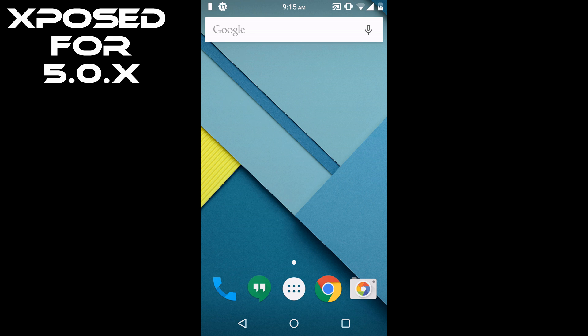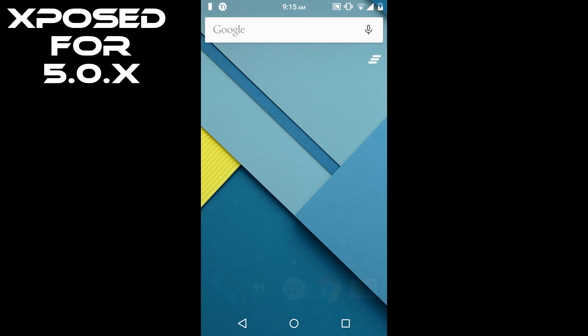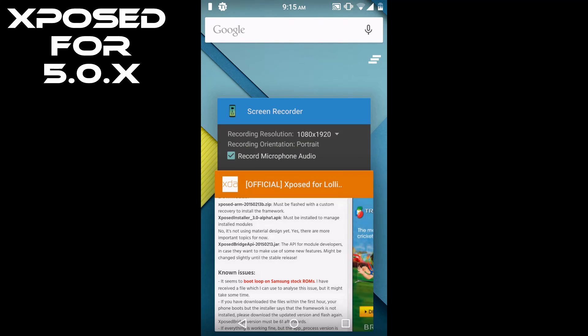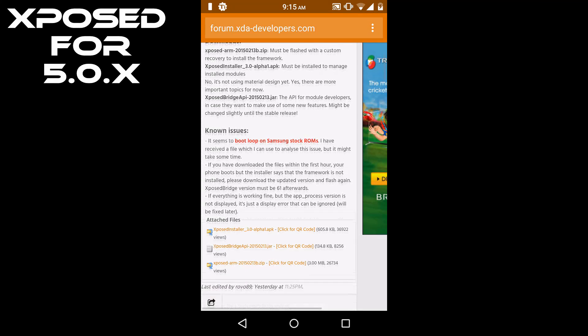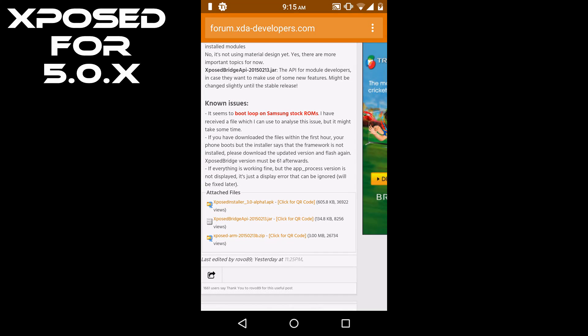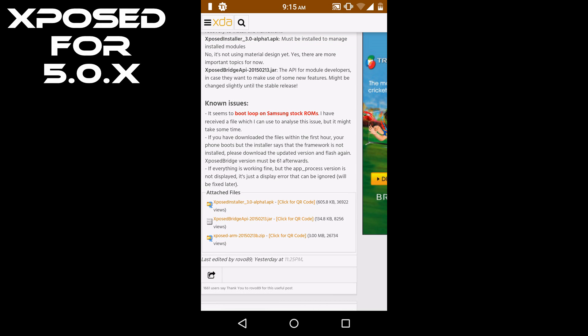First, you have to go to the XDA forum page of Xposed for Lollipop. Here you will download two files: that is Xposed.zip and Xposed Installer APK.